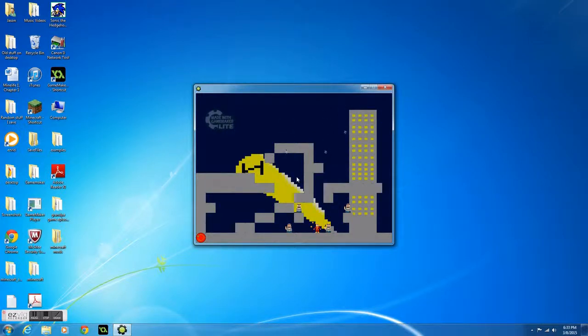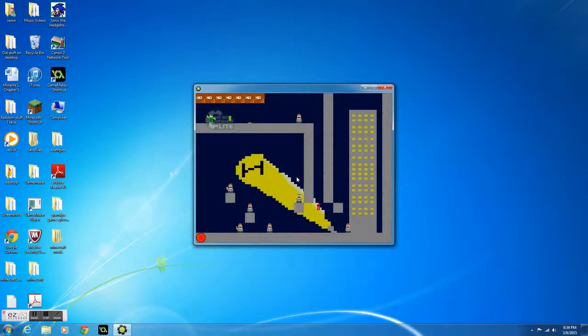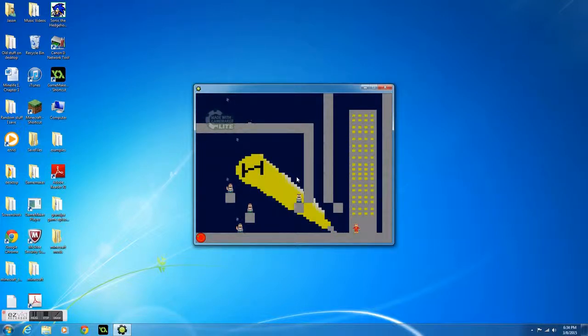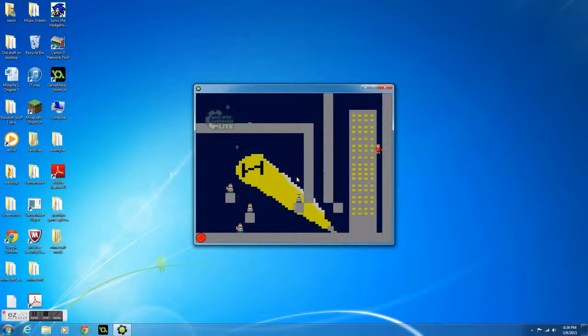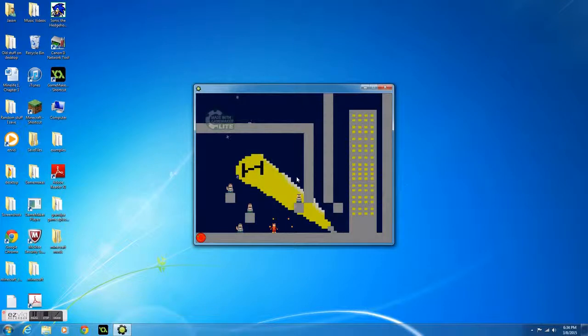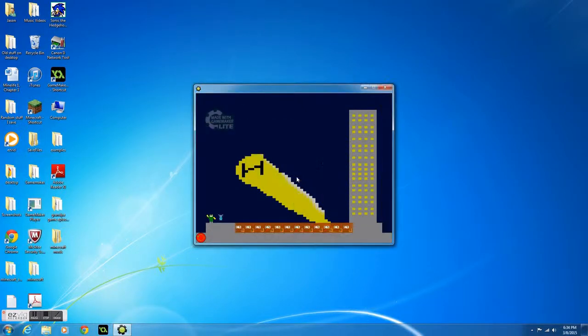So here, this is the flying power-up. You can fly. I believe I can fly. You can fly, fall, fly. This part's a little tricky.